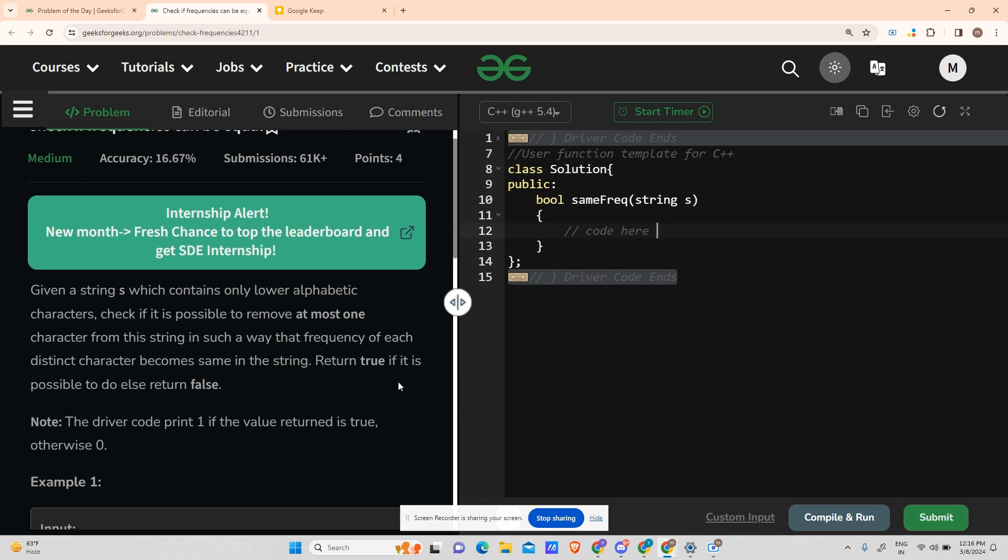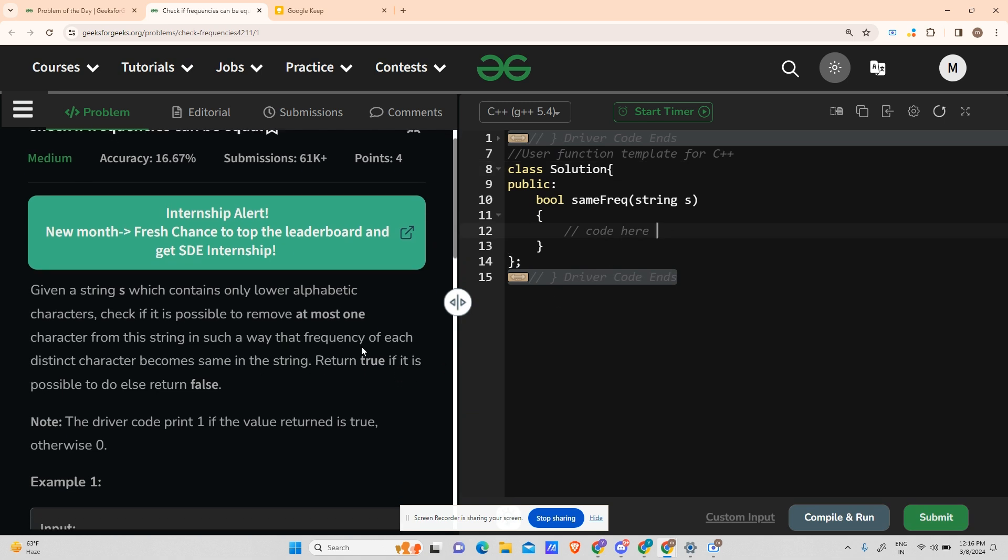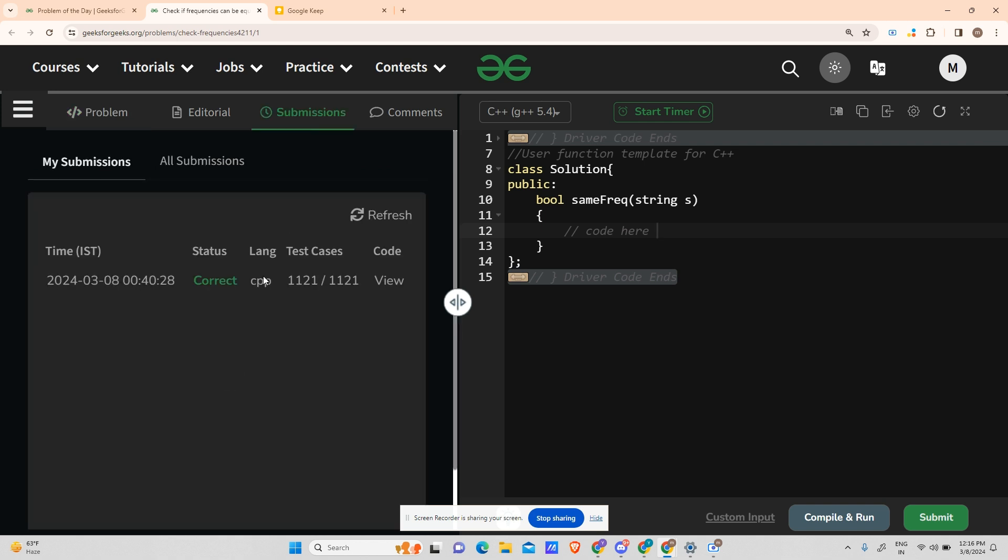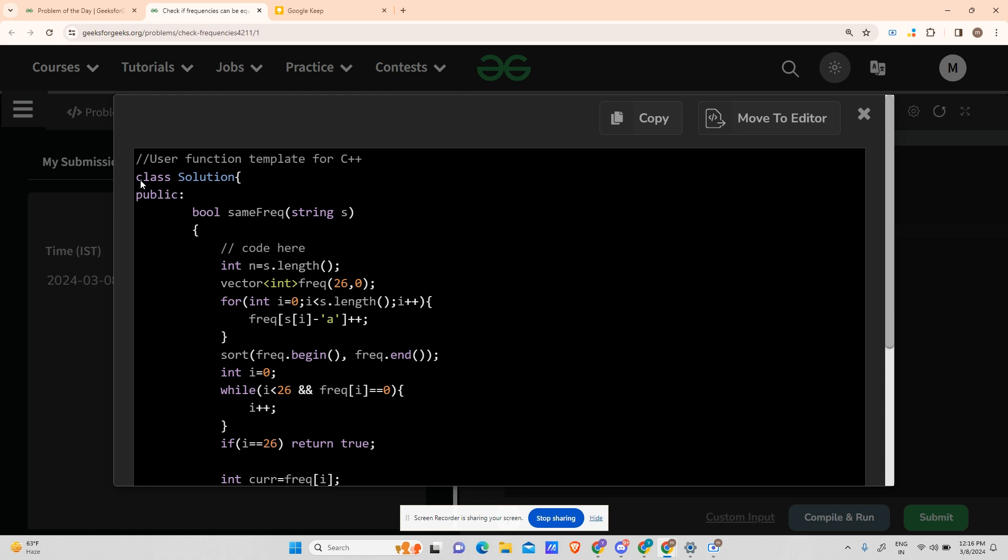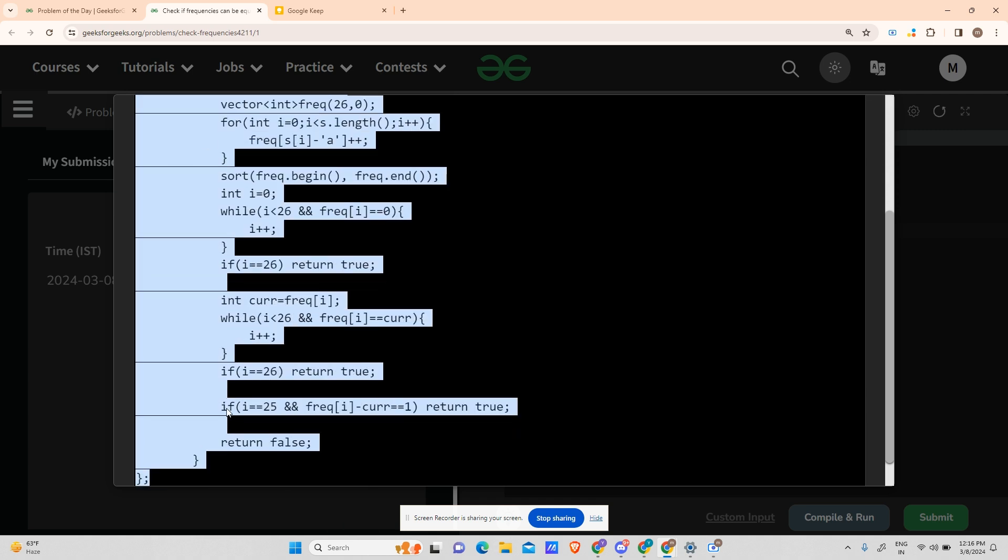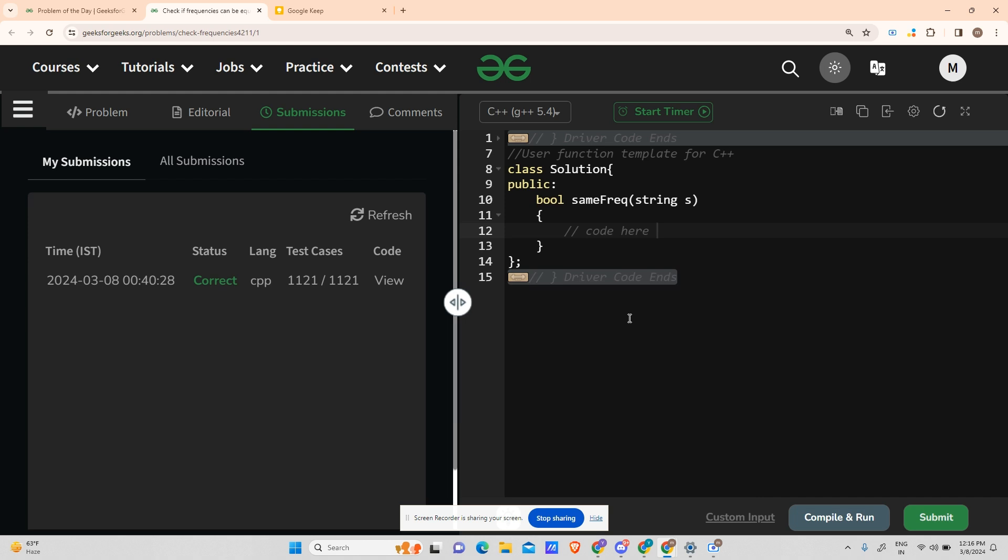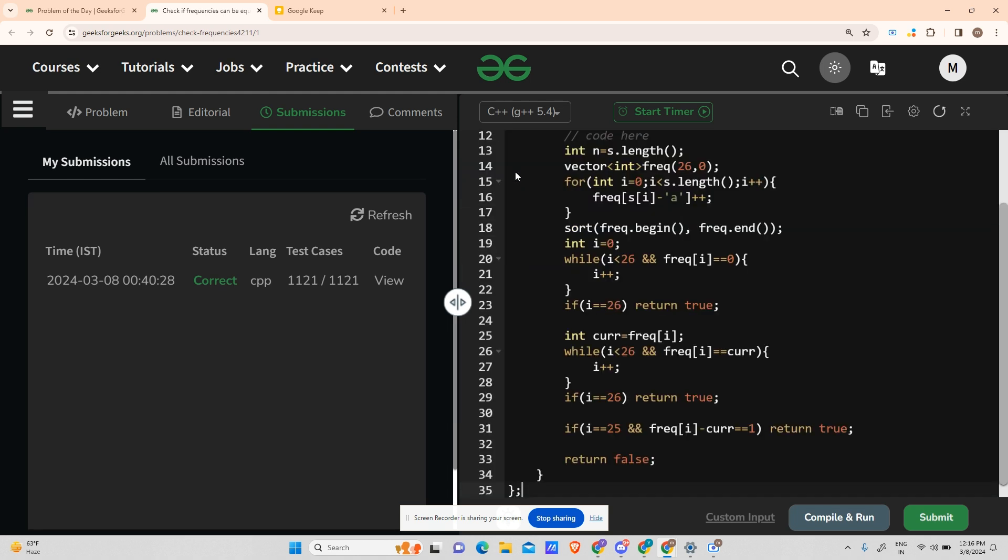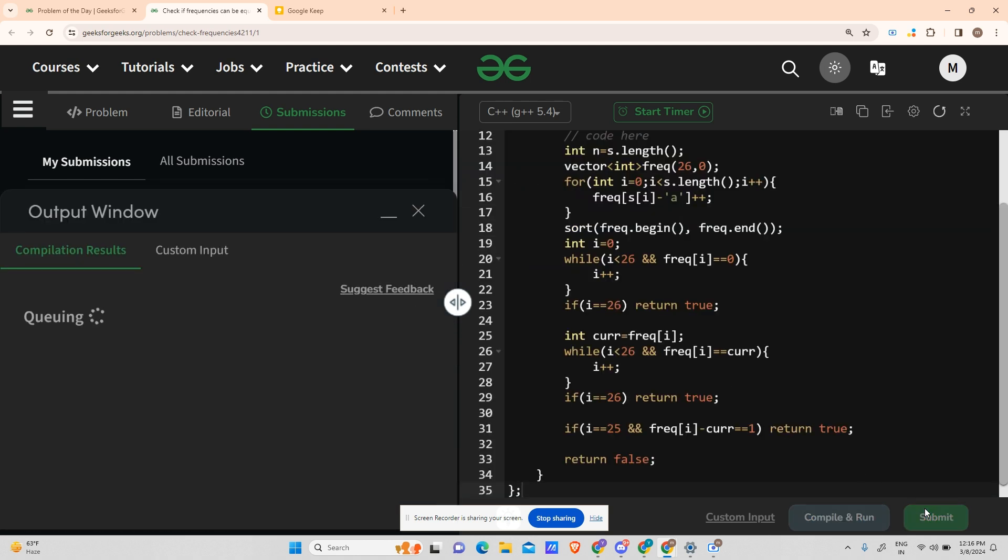What was actually happening is they changed the test cases. If you see, it's showing correct, and if I paste this exact code here, let me copy it, control C, and paste it here.